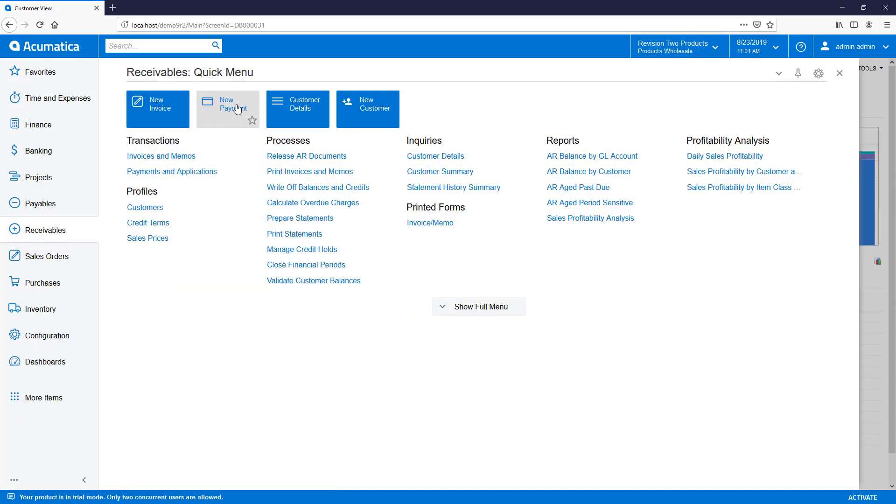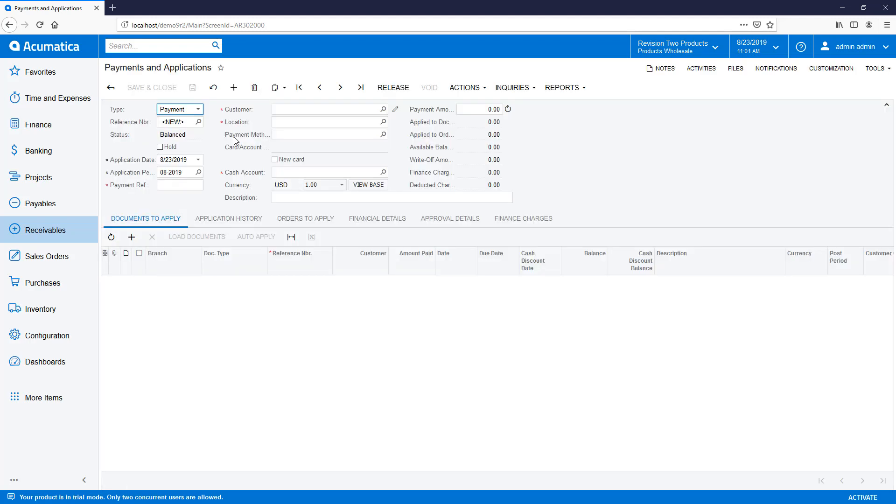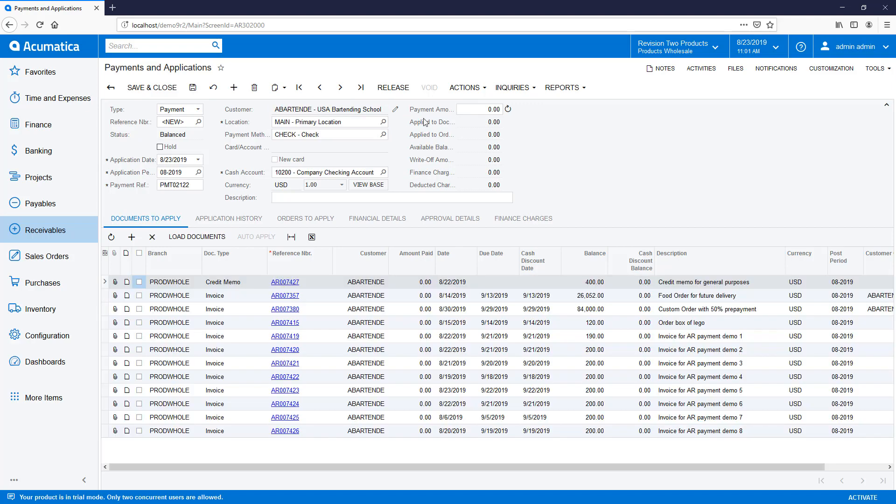In Scenario 1, I receive a new payment from a customer with multiple open invoices. As soon as I select a customer, up to 100 open documents are displayed, provided that the auto-apply payment is not checked on the customer record.